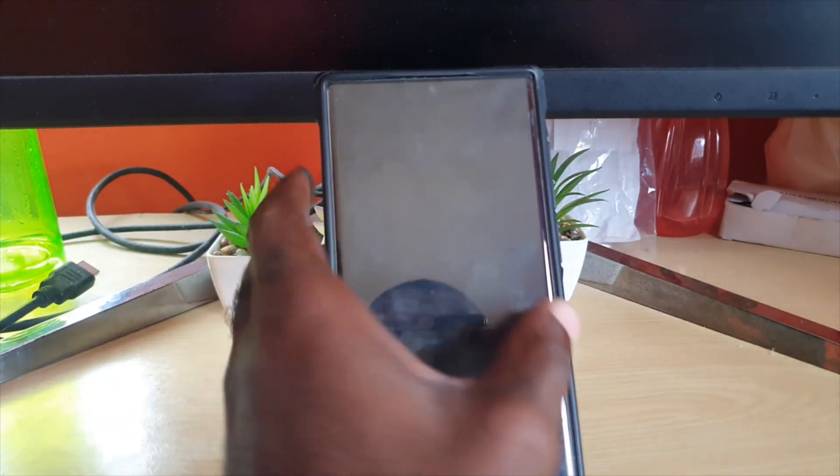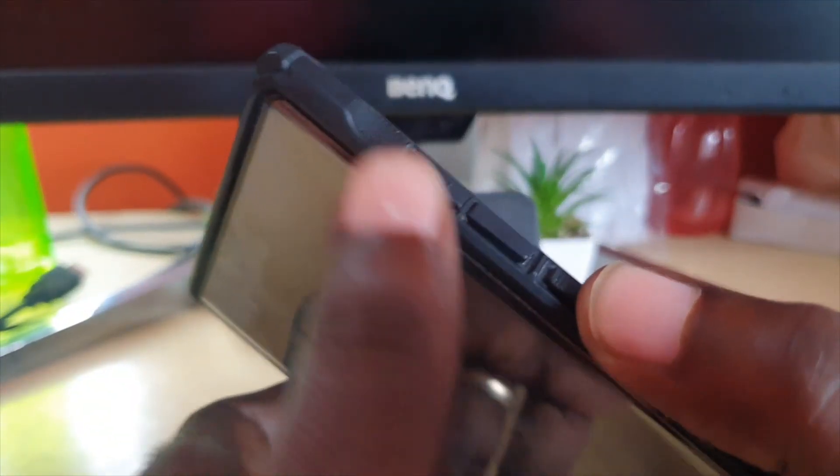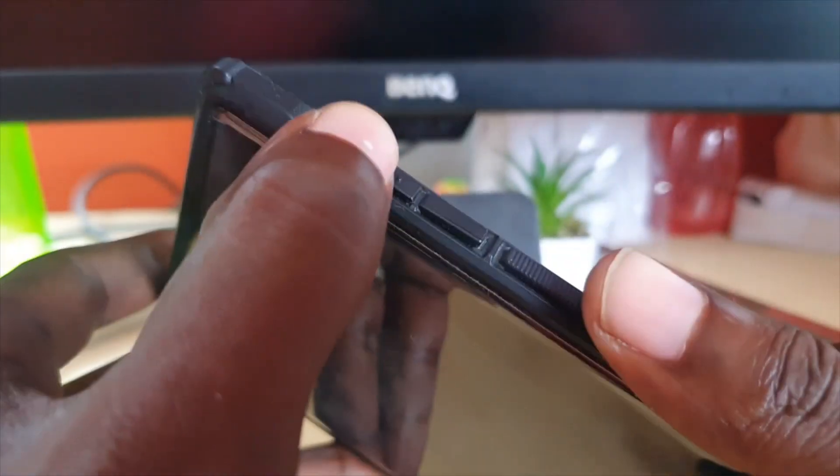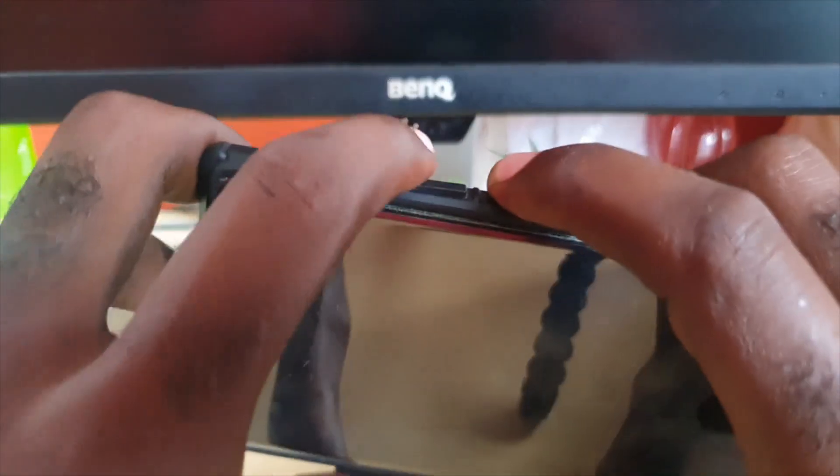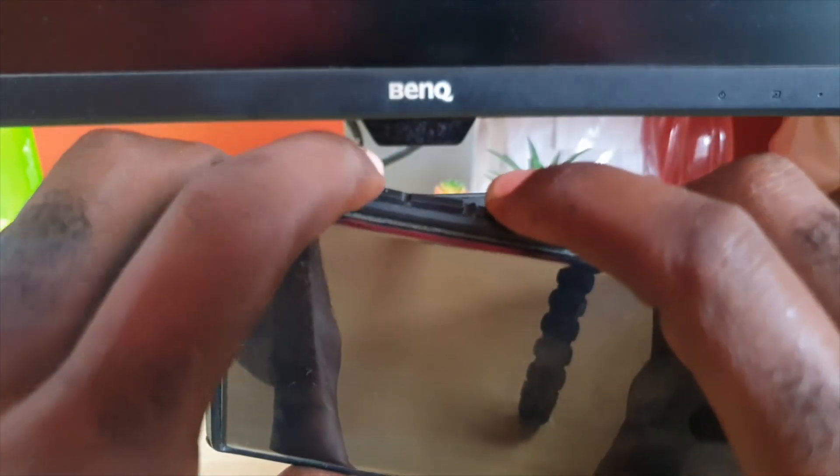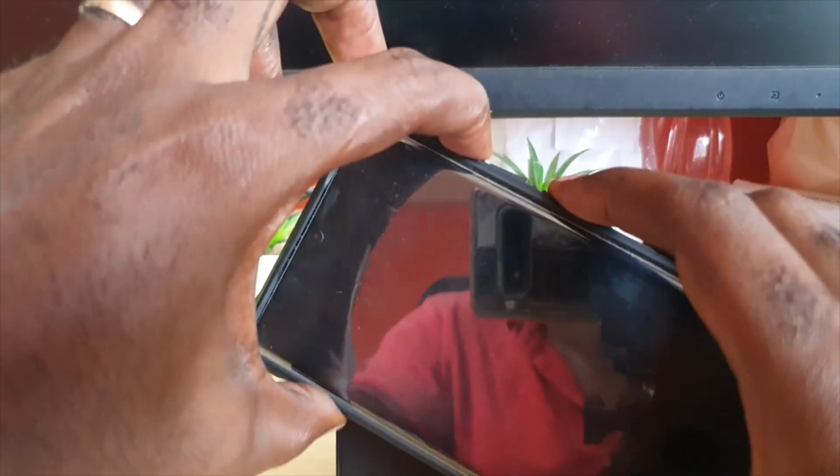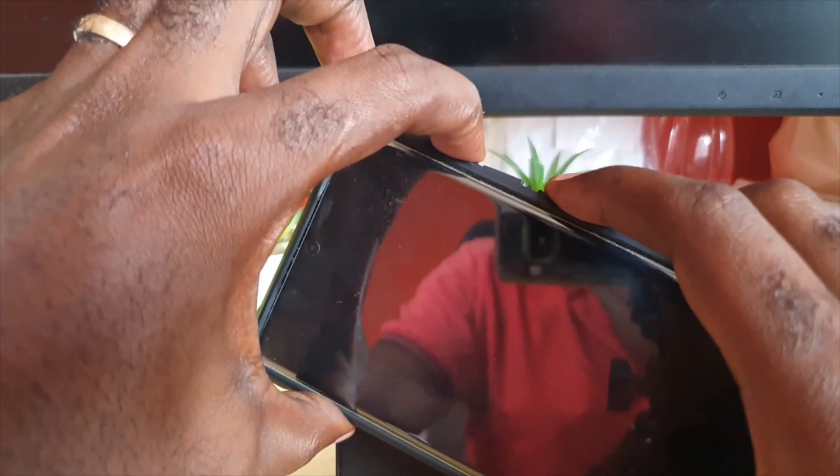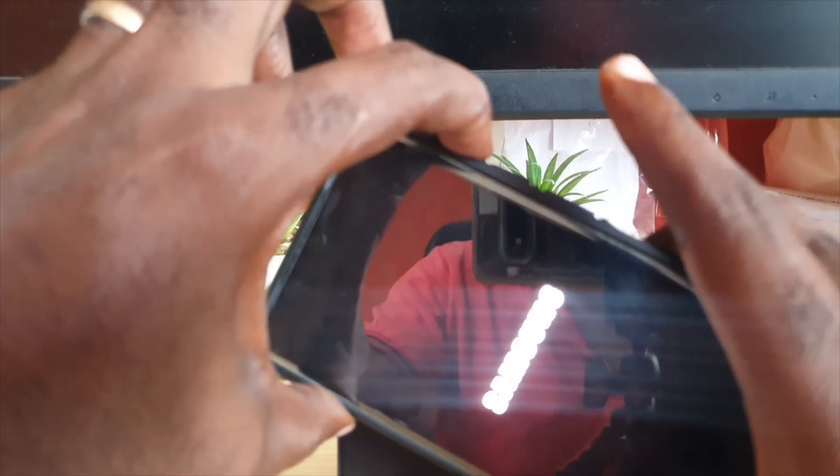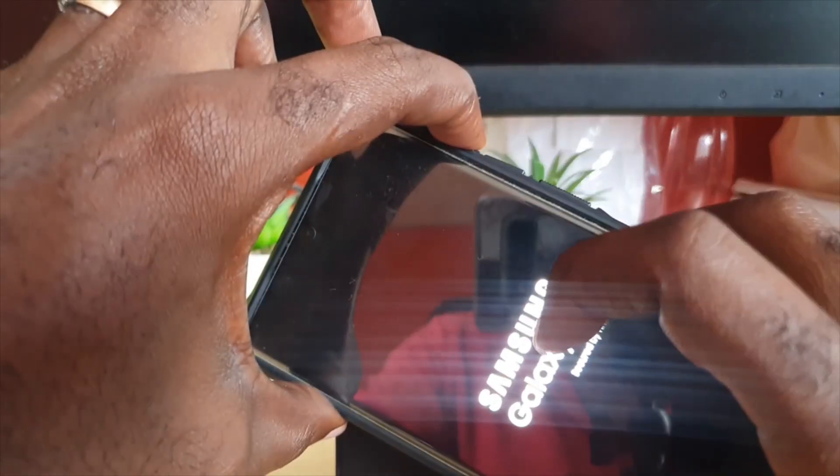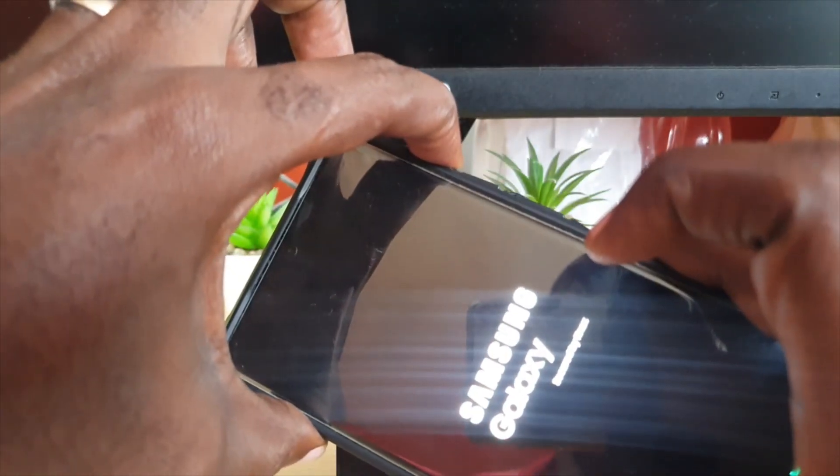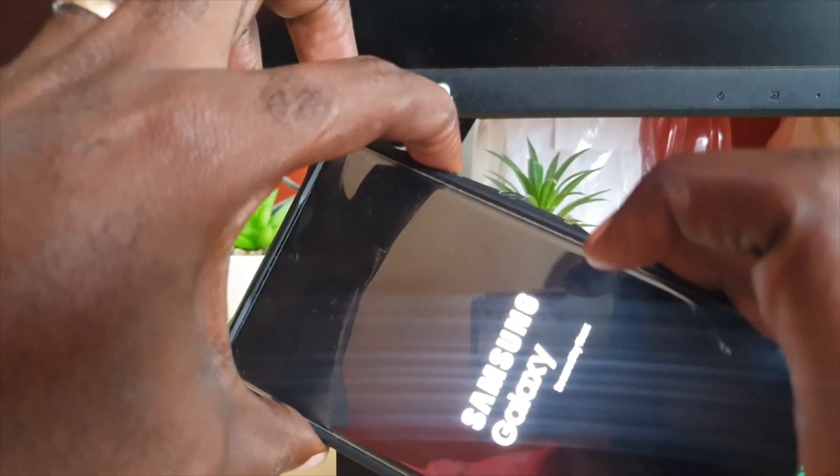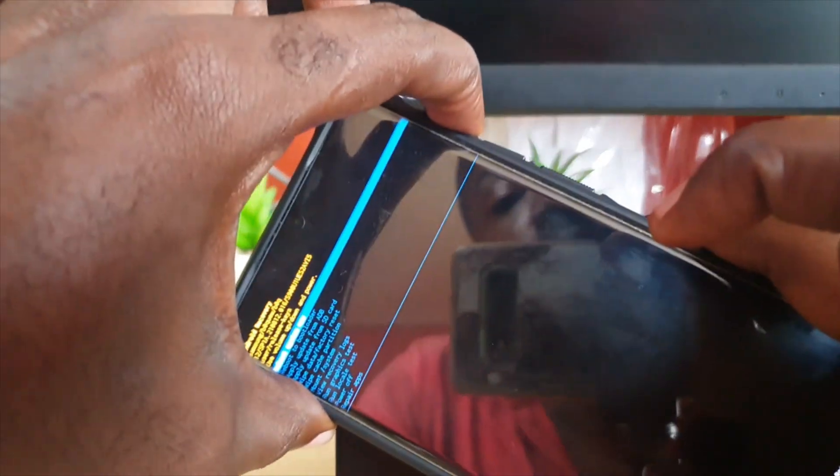First, make sure the phone is off. Then locate the power and volume up buttons. Hold both power and volume up and keep holding them. Next, let go of power when you see the first screen, which says Samsung Galaxy and 'Secured by Knox'.